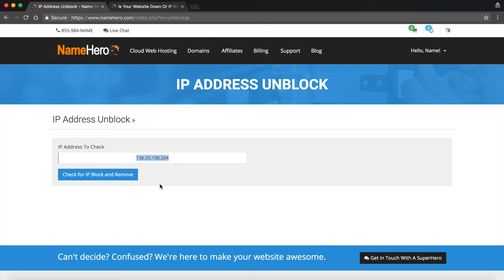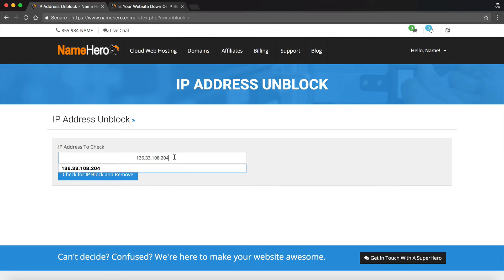So no more do you have to submit a ticket to get this done. You can just simply log into our interface, it's going to check it for you. If it's not your IP that you're logging in with, maybe it's a co-worker's or another office location, then you can type it in right here.